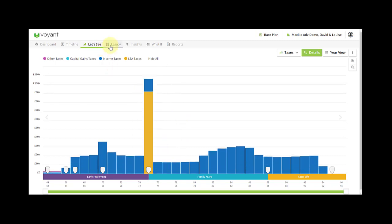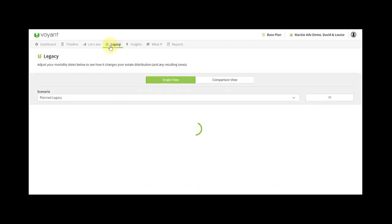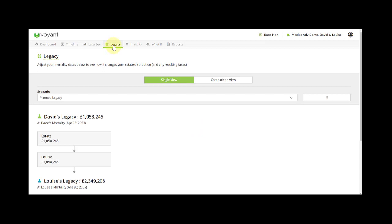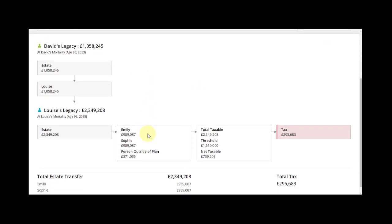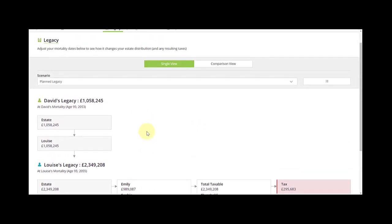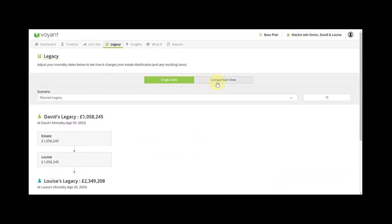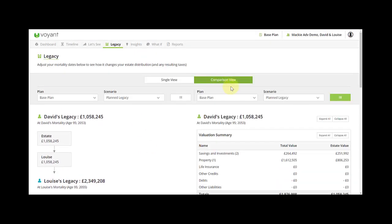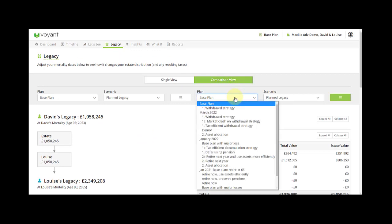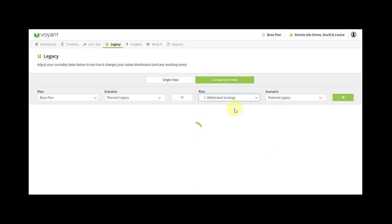In the legacy tab this is showing the projected IHT at the end of the plan and again you can do a comparison view to a different plan.